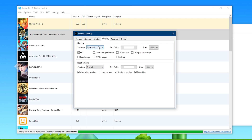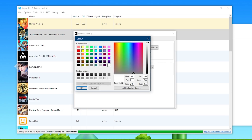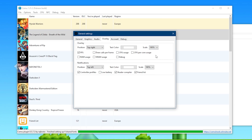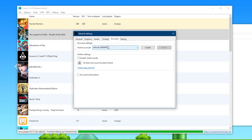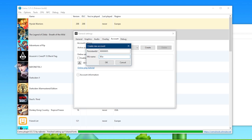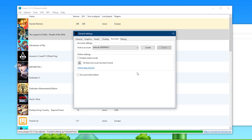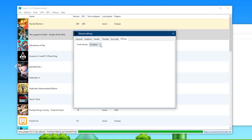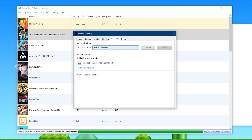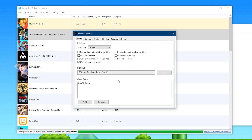Moving on to overlay — if you want an FPS overlay, say in your top right-hand corner, you just enable FPS, top right, and then set its color, scale, and other custom factors as you wish. The same applies to notifications, which show up in the top left by default, showing you when shaders are being compiled, when friends come online, and what controller profiles you're using. In the accounts section, you start with one account by default; if you want to create additional ones, just press Create, enter the name, and it will be added. Each additional account uses its own specific and separate save files. In the debug section, leave this at disabled.